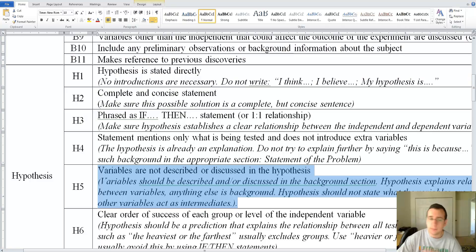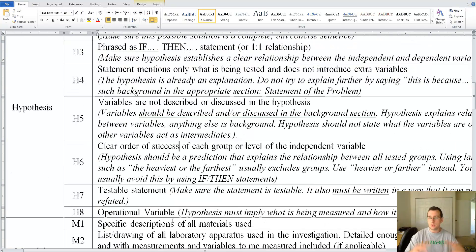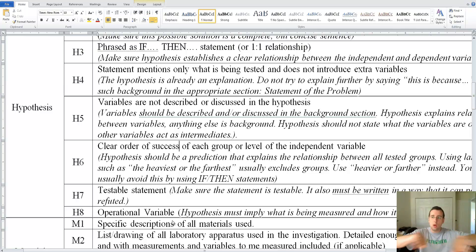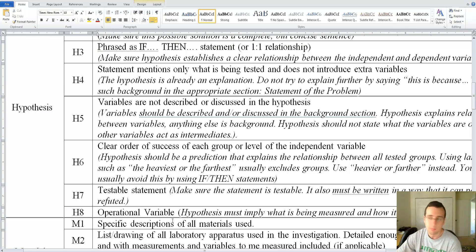Is there a clear order of success for all groups? Yes, because she's talking about the fact that the closer you are to neutral, the better. So that means the further you are from that, the worse you're going to be. So that establishes a relationship that works in every case.